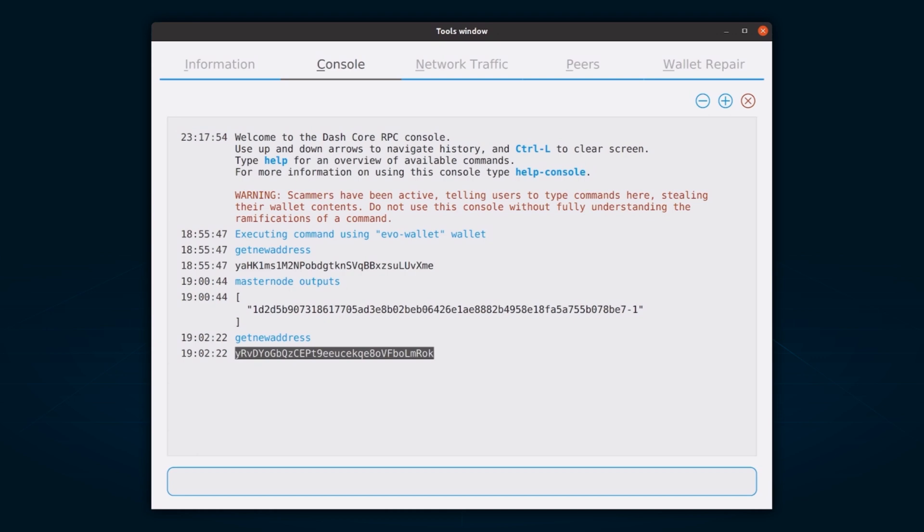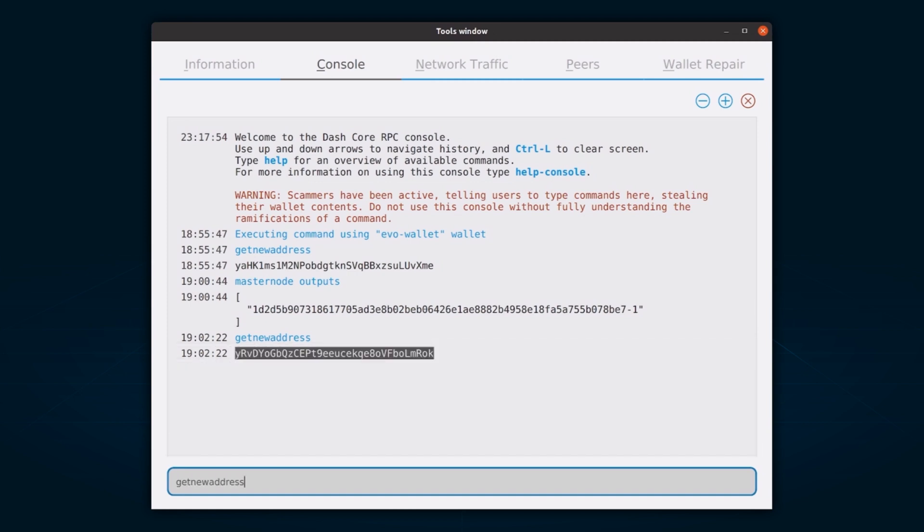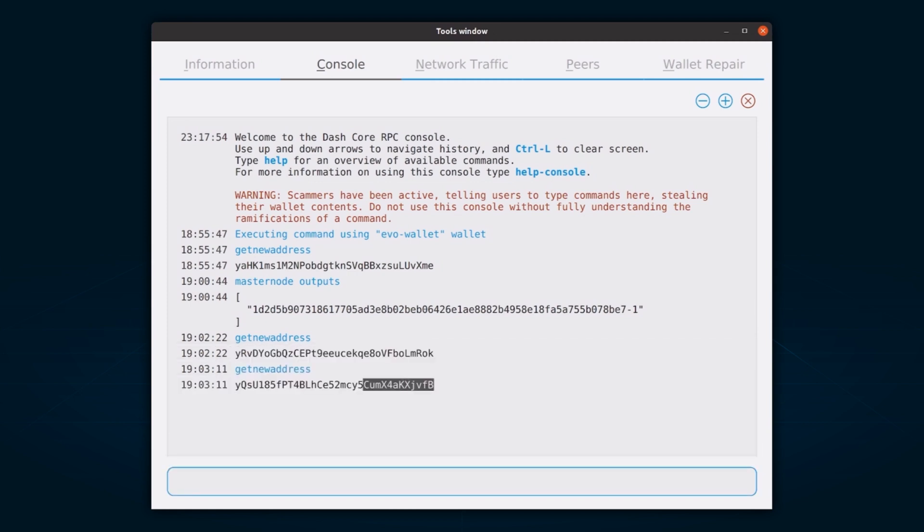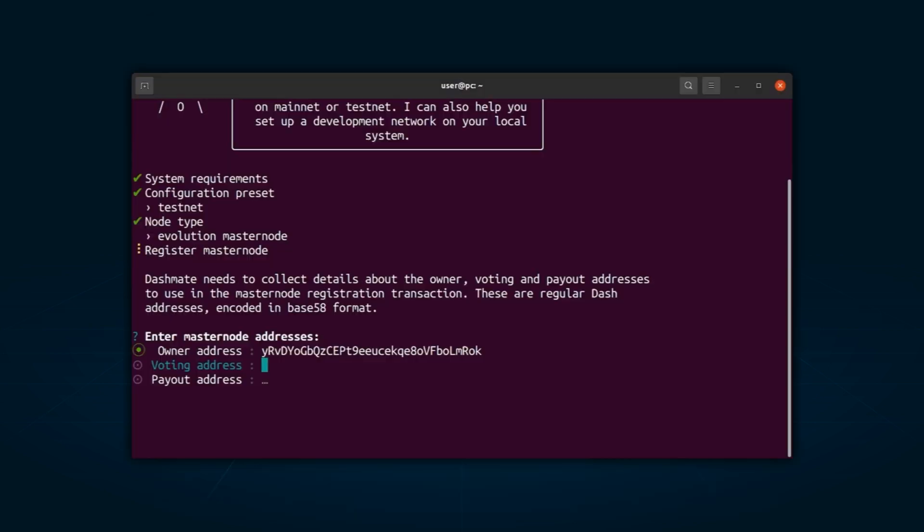Next, you will need to generate or select an existing address to receive the masternode payouts, payout address. This address can be external to the wallet as well. Again, use the get new address command to generate a new address. Once you have your owner address, voting address, and payout address, enter them in the DashMate interface.